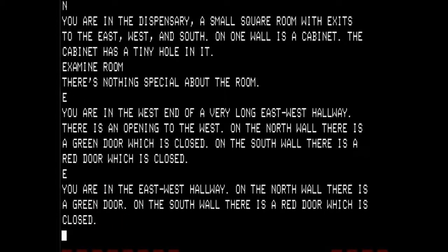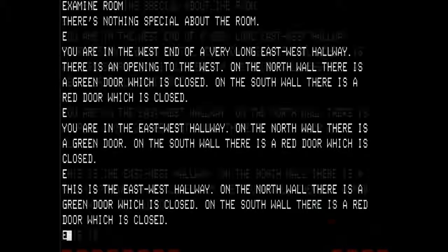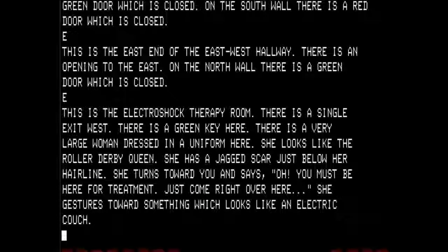Going east again puts us in the hallway next to where we started. To the north is where we started. We are going to go east again — it is the east-west hallway. On the north wall there is a green door which is closed; on the south wall there is a red door which is closed. Going east again, this is the east end of an east-west hallway with an opening to the east. On the north wall there is a green door which is closed. So we are going to go east and enter the electroshock therapy room. There is a single exit west, and there is a green key here.